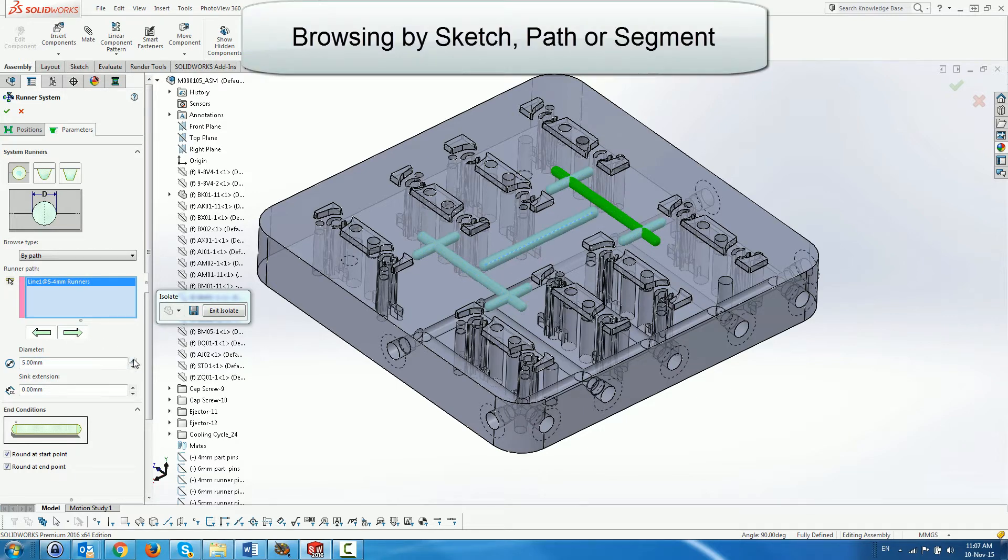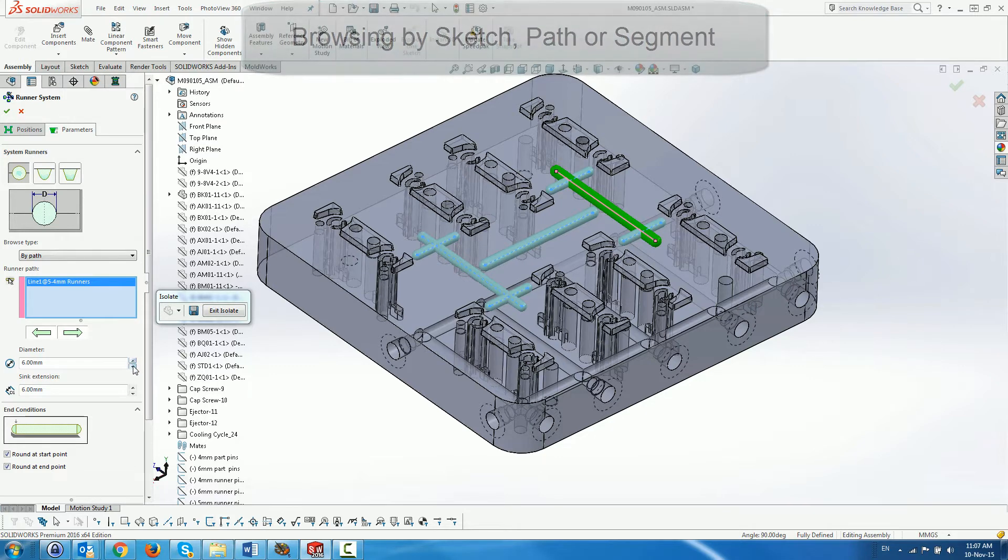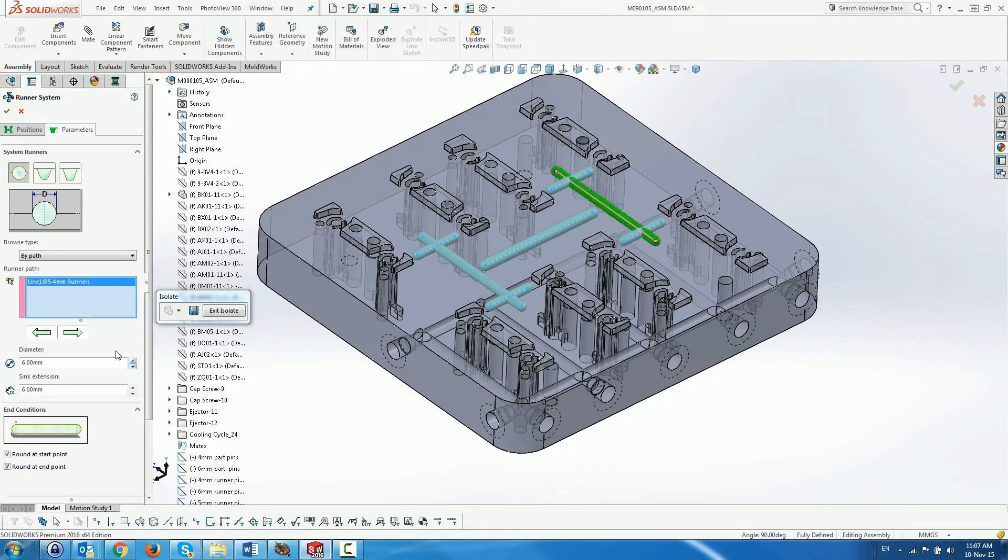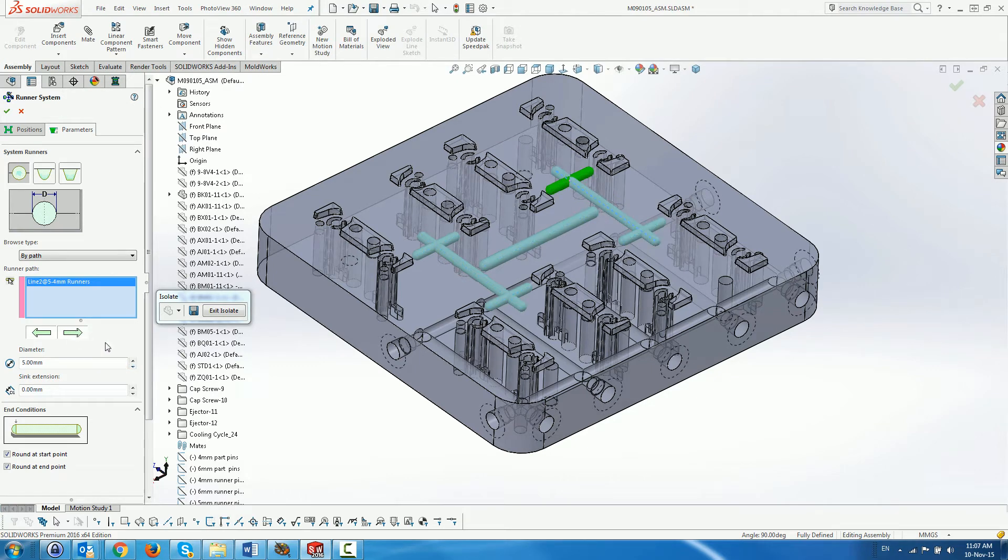Using the arrows, we browse to the next path. The runner default is 5mm, which is what we want. Next segment, we change the runner diameter to 4mm. We do this for the opposite side as well.